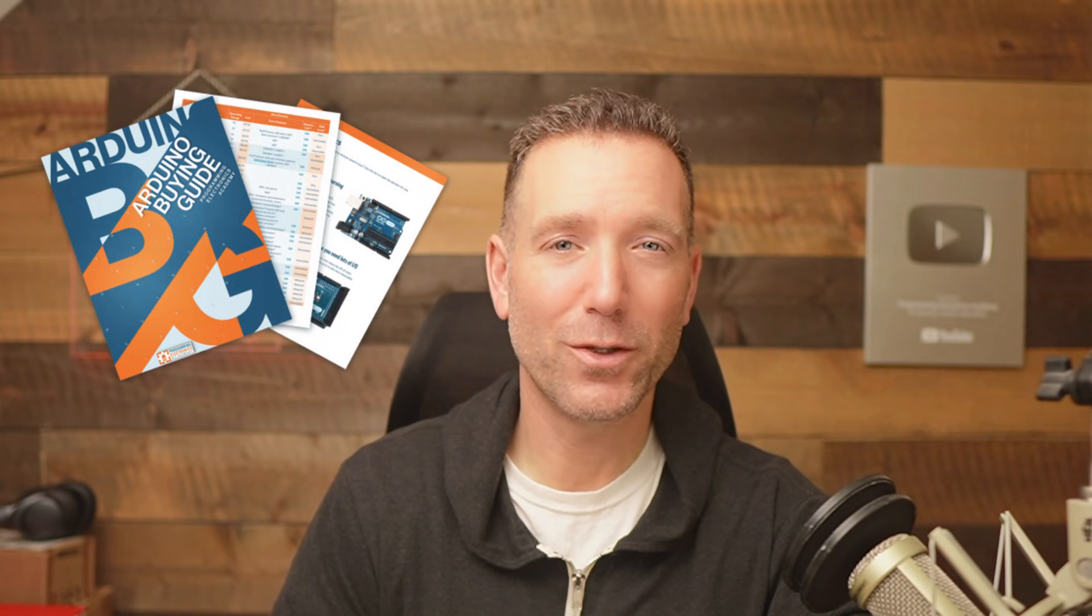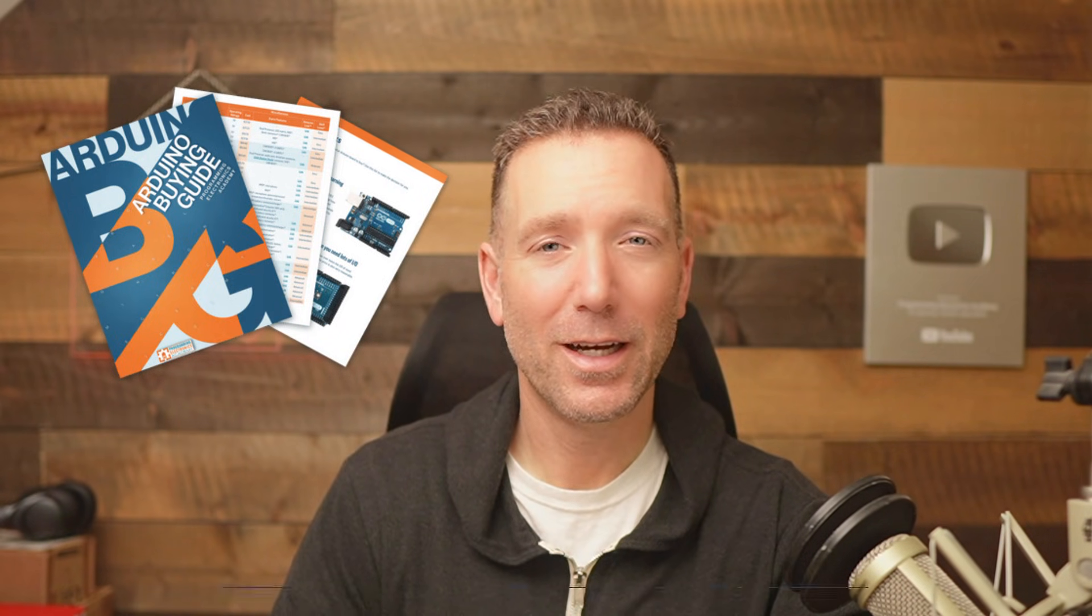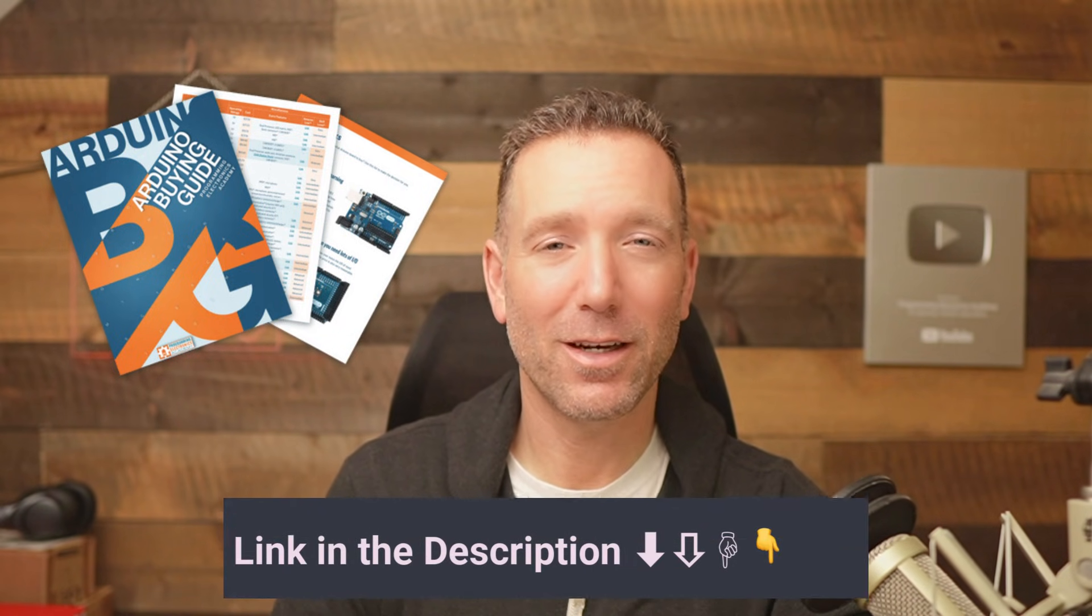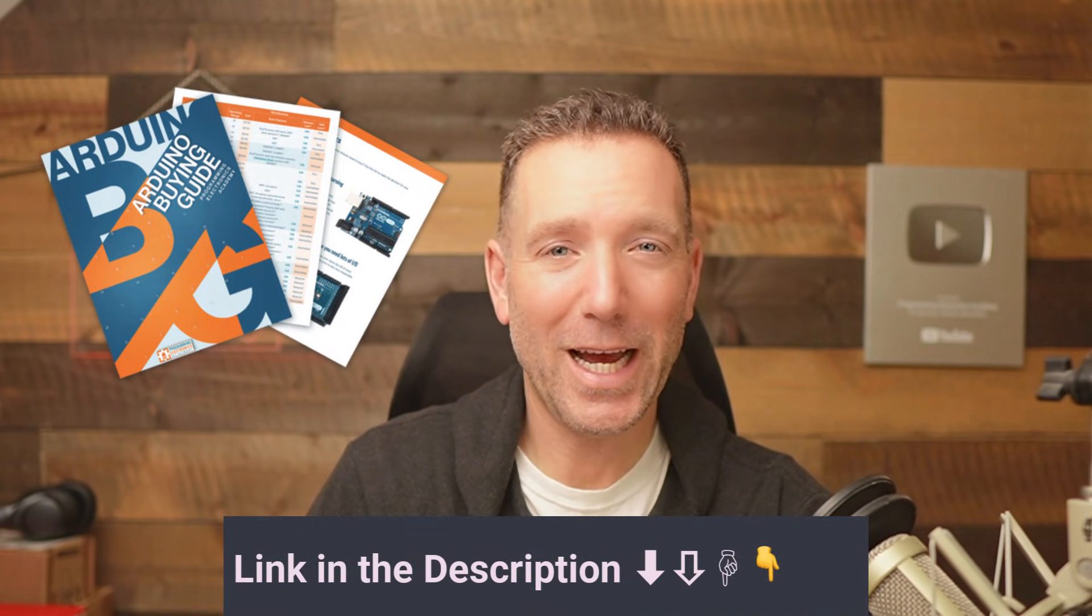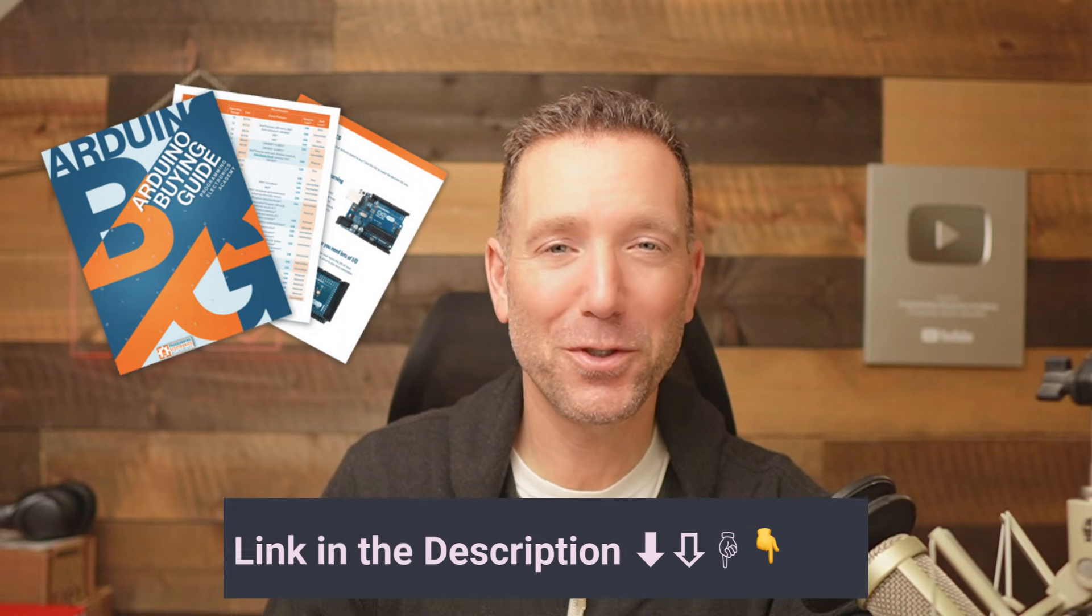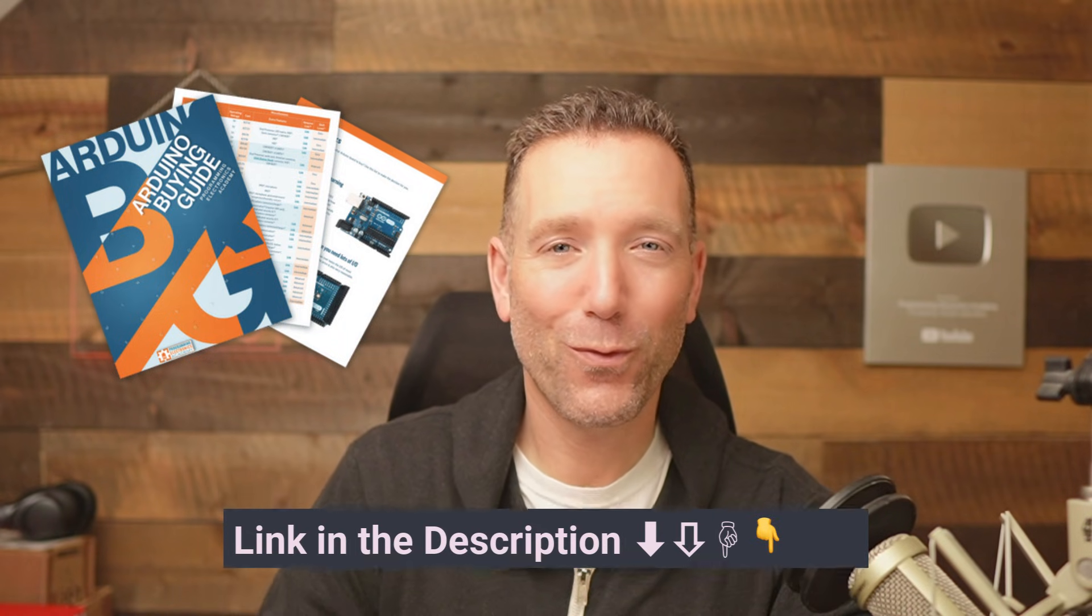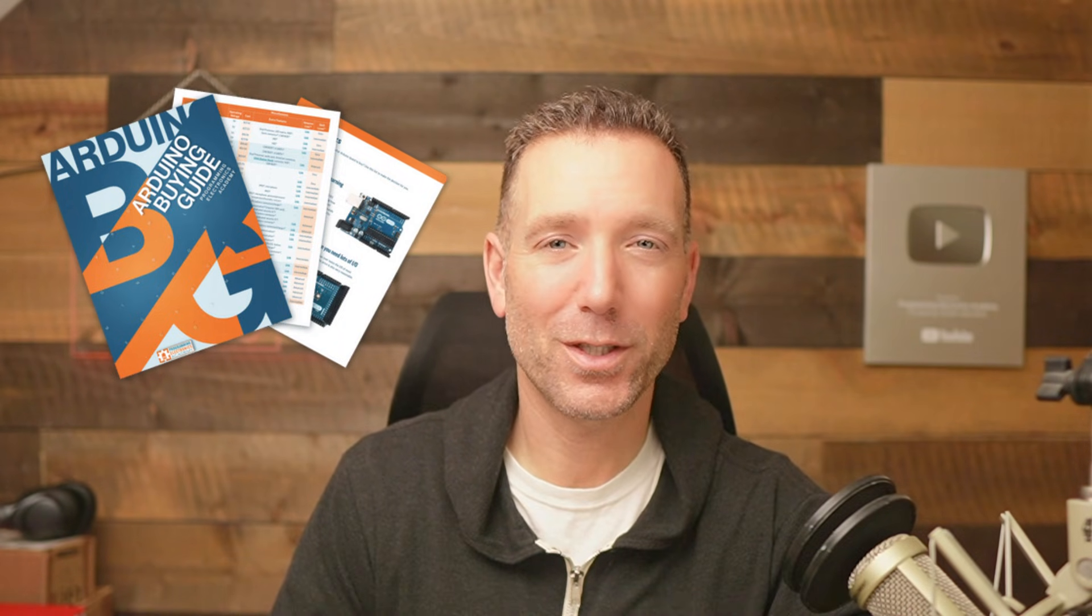Real quick before we start, if you're looking for an Arduino board for your project and you want to make sure you get the right one, make sure to check out this Arduino buying guide. I have outlined a bunch of questions that you should be asking of your Arduino board before you make your purchase.